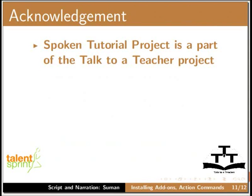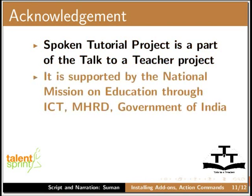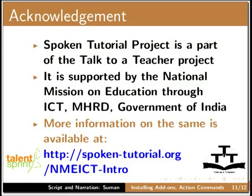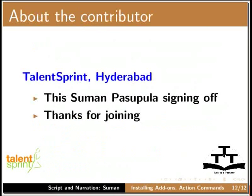Spoken tutorial project is a part of the Talk to a Teacher project. It is supported by the National Mission on Education through ICT-MHRD, Government of India. More information on the same is available at this URL. Thanks for joining.